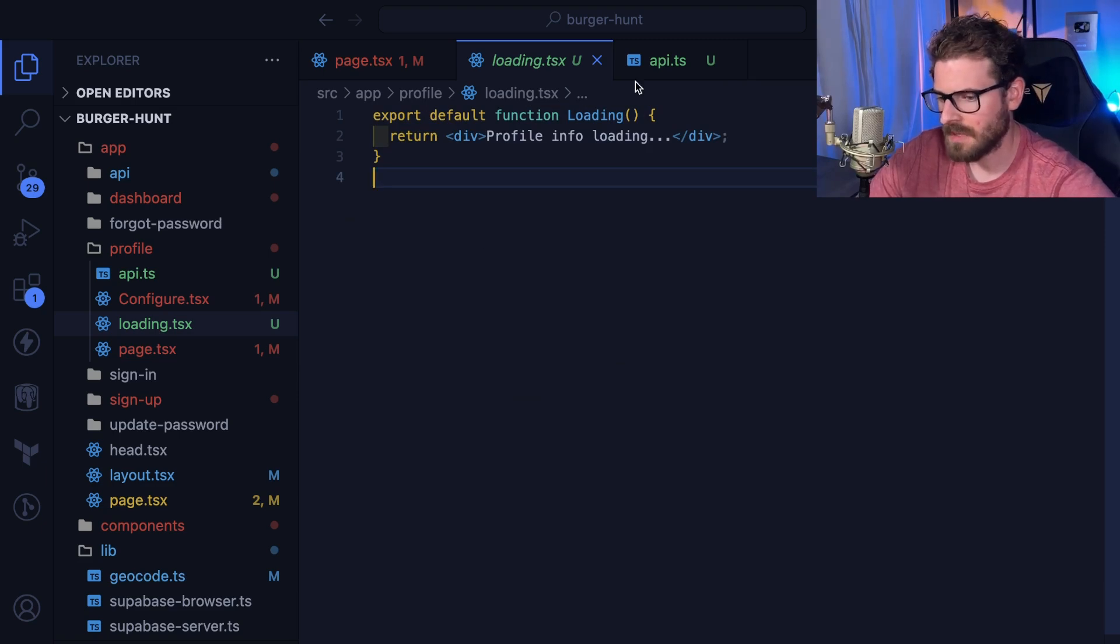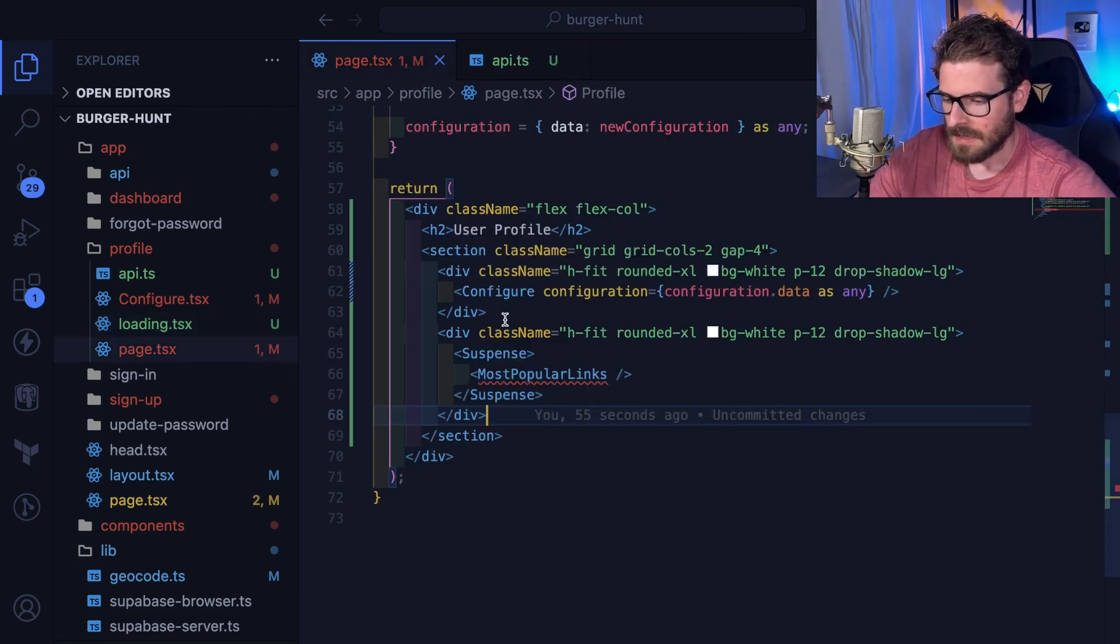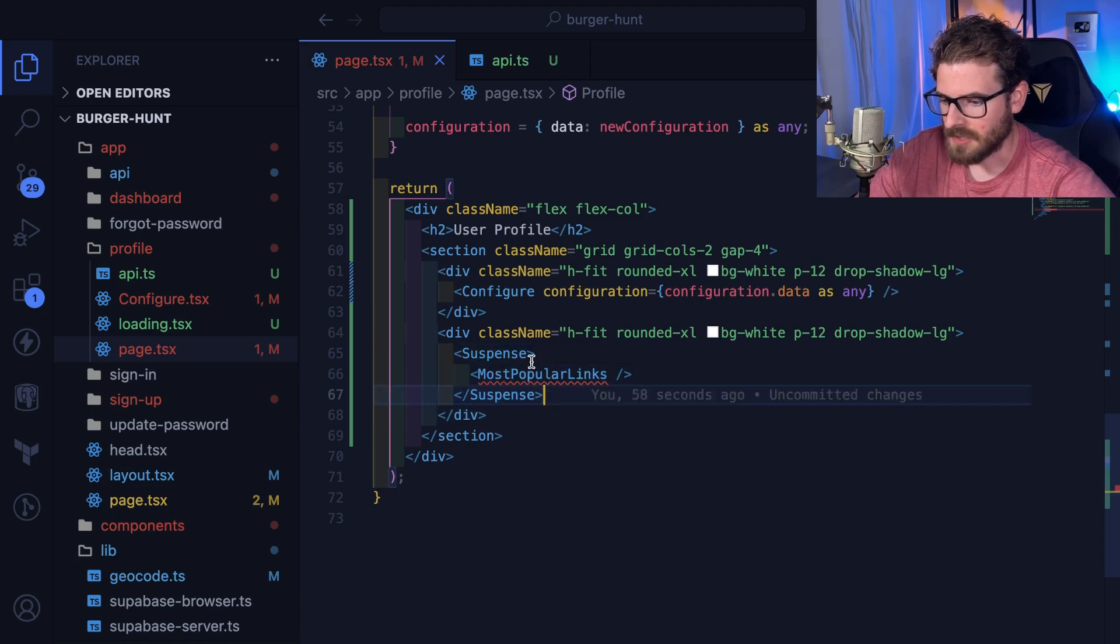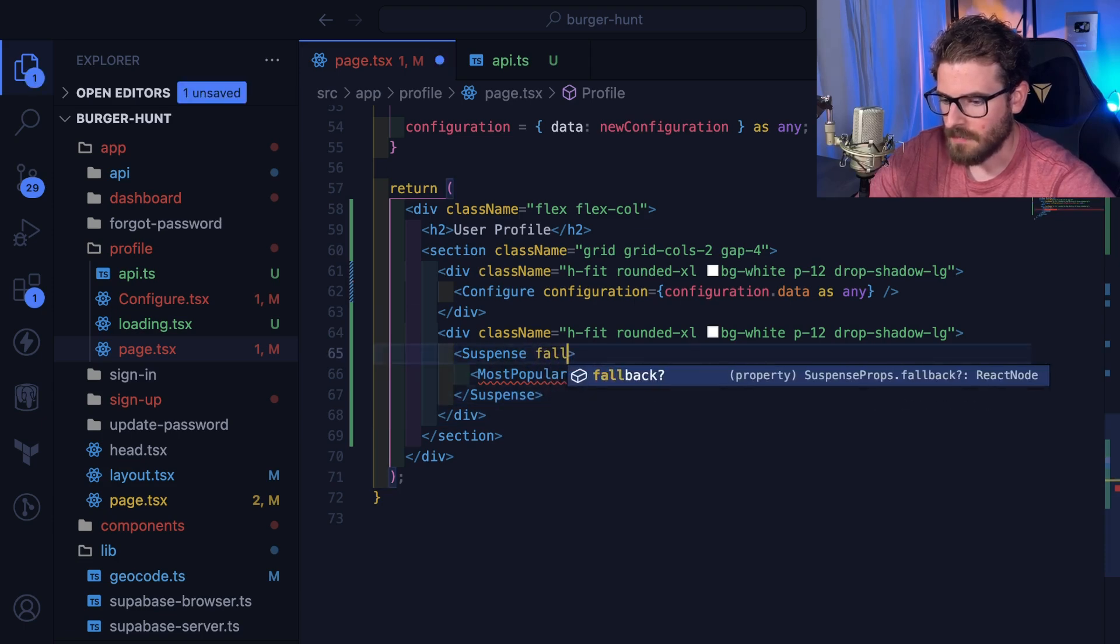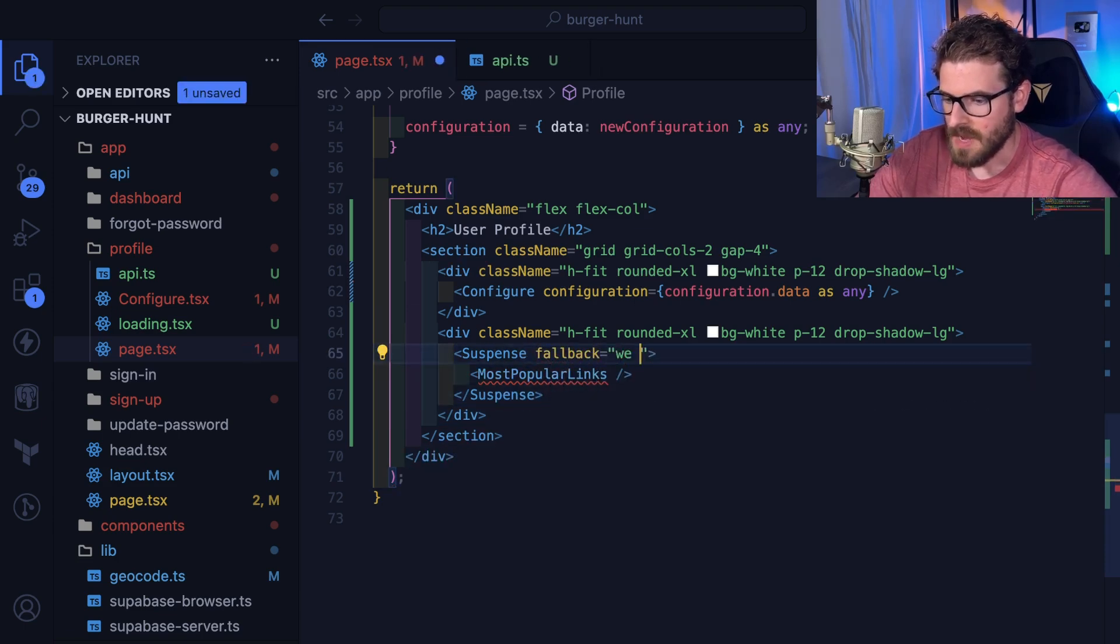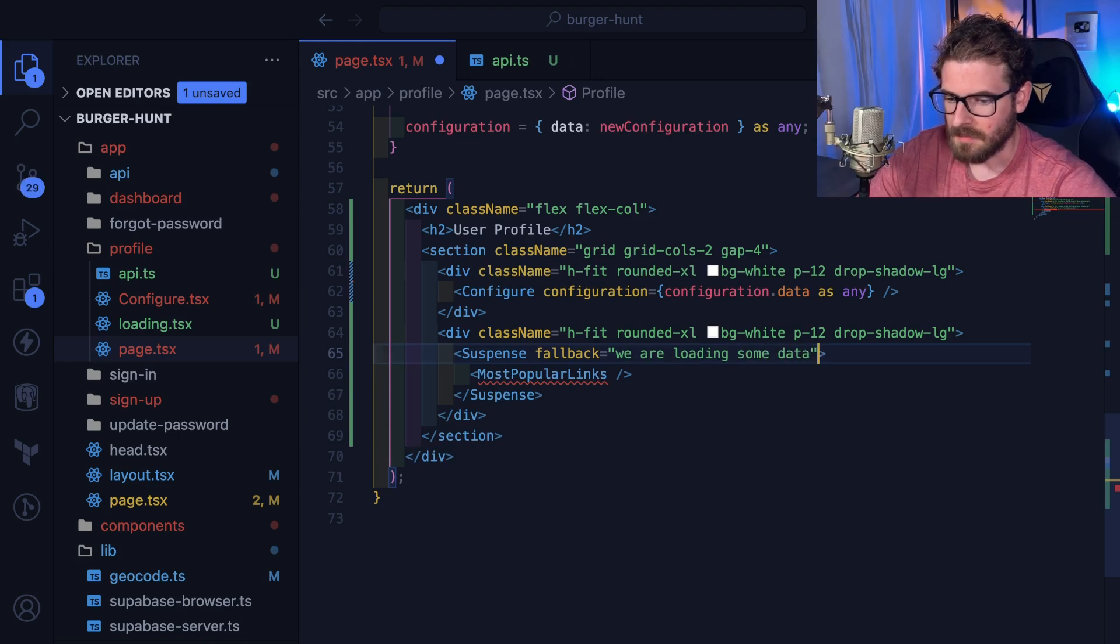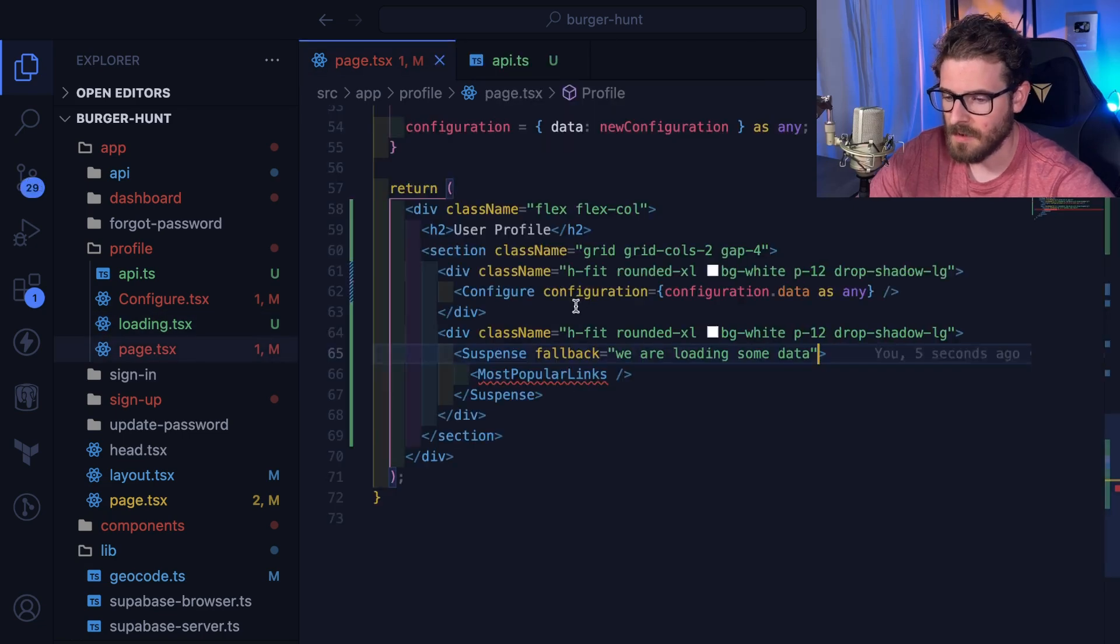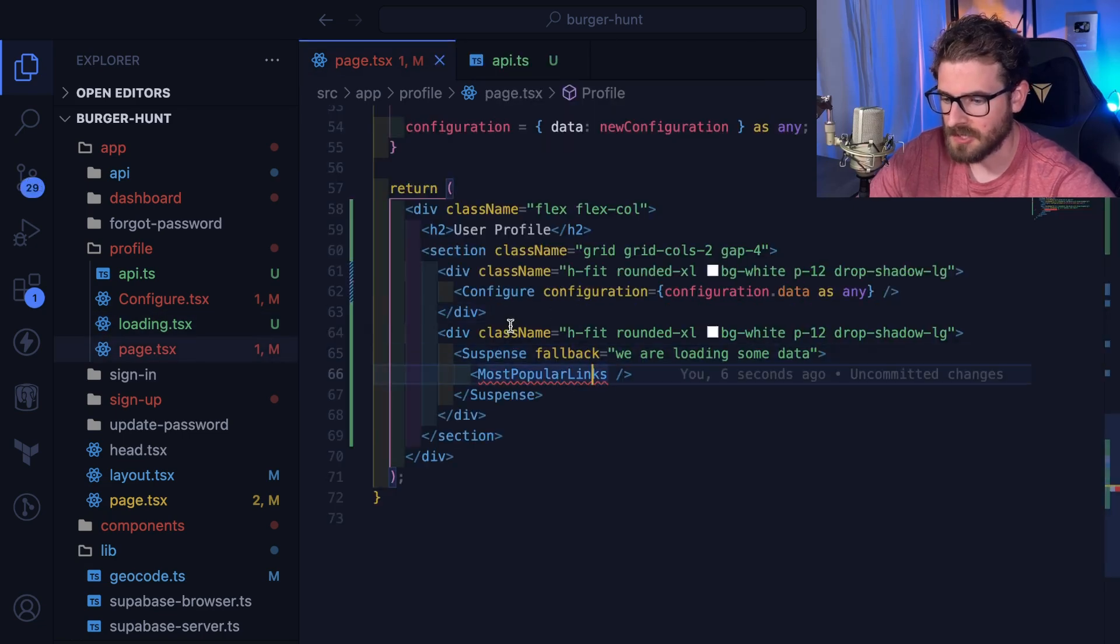So I know that might have been kind of confusing, but it's basically just doing this right? It's doing this but it's giving a fallback of like 'we are loading some data.'